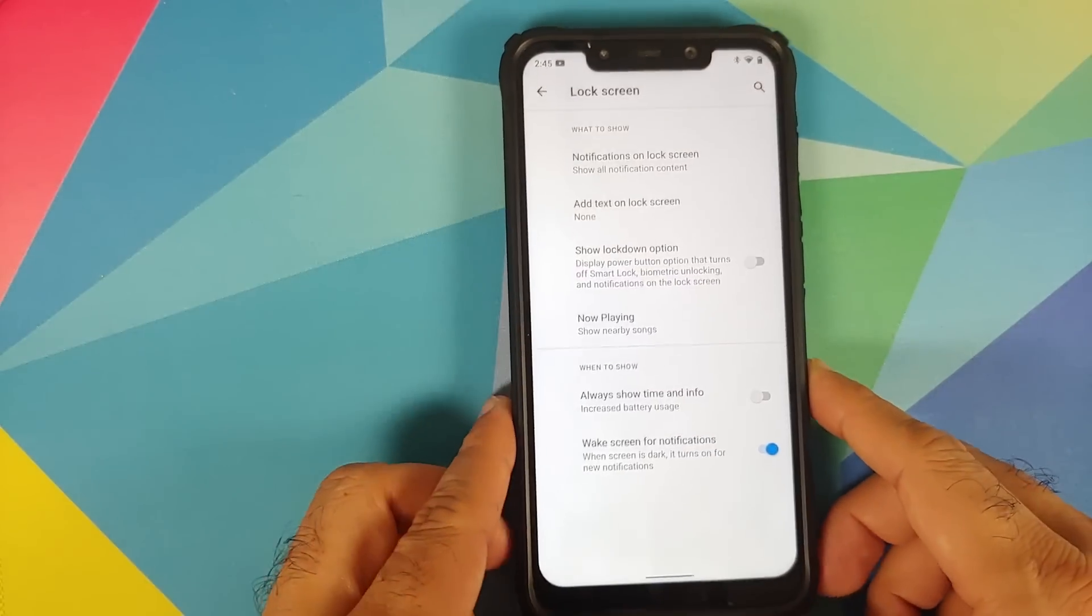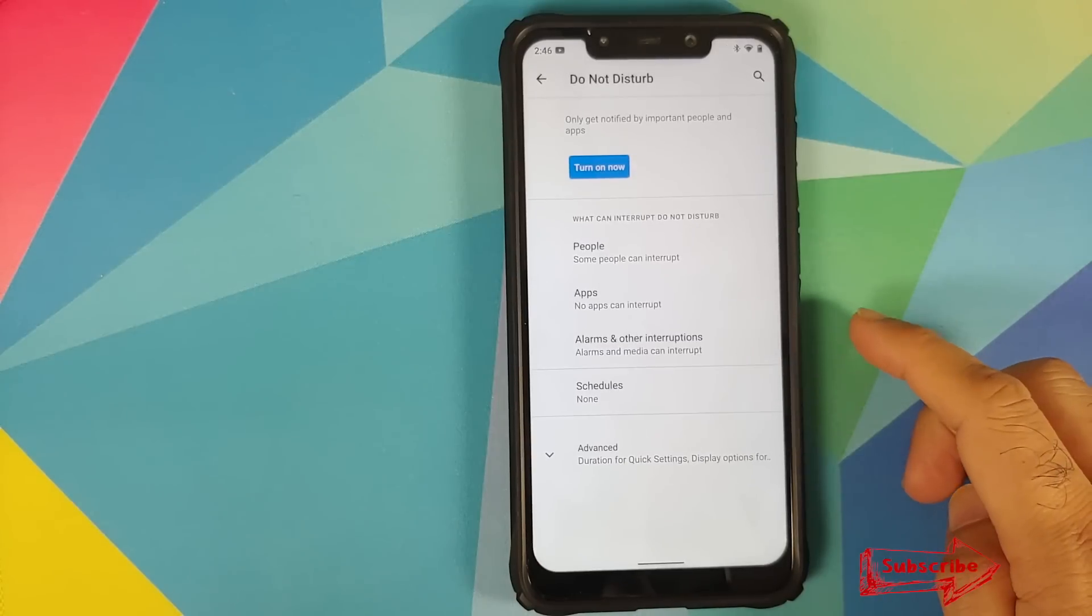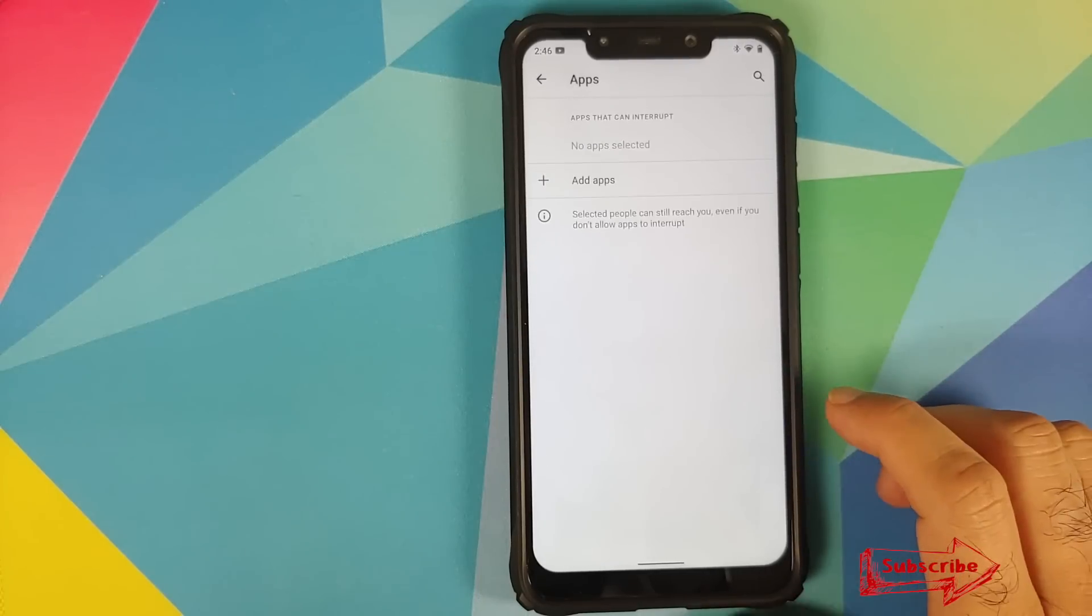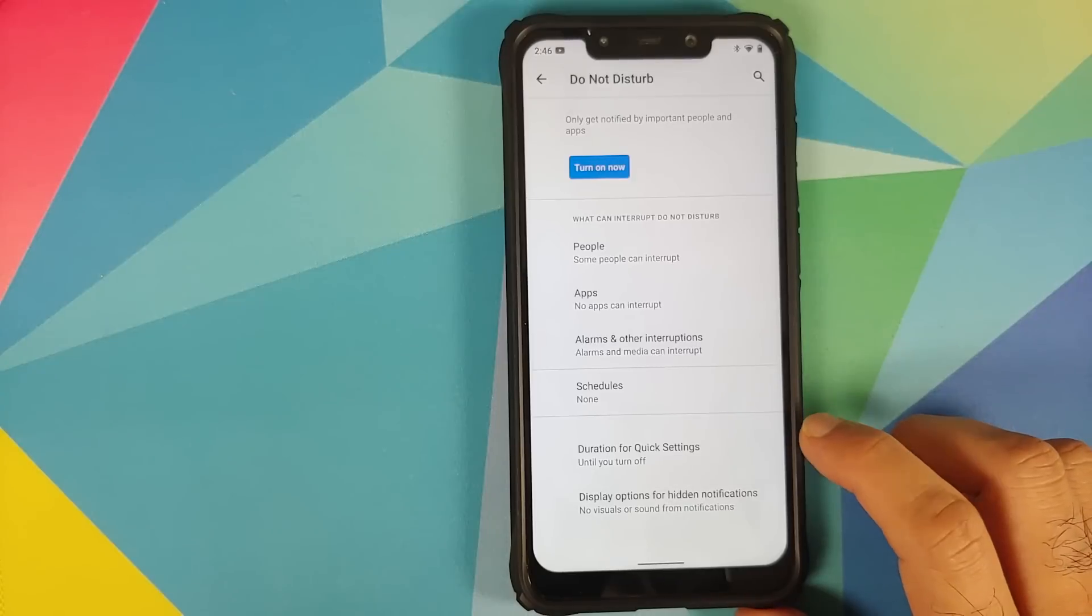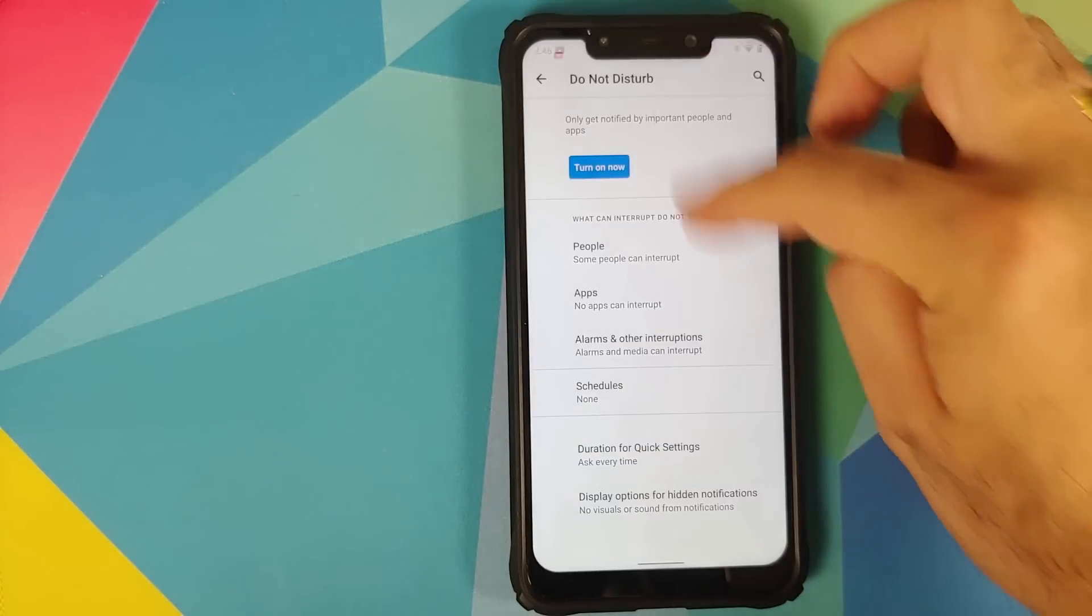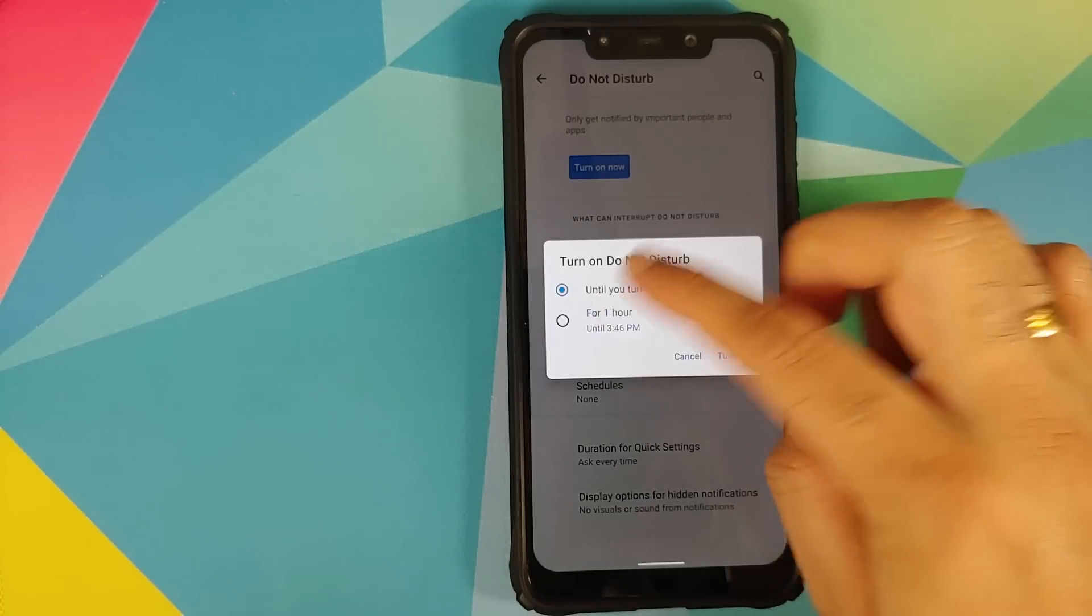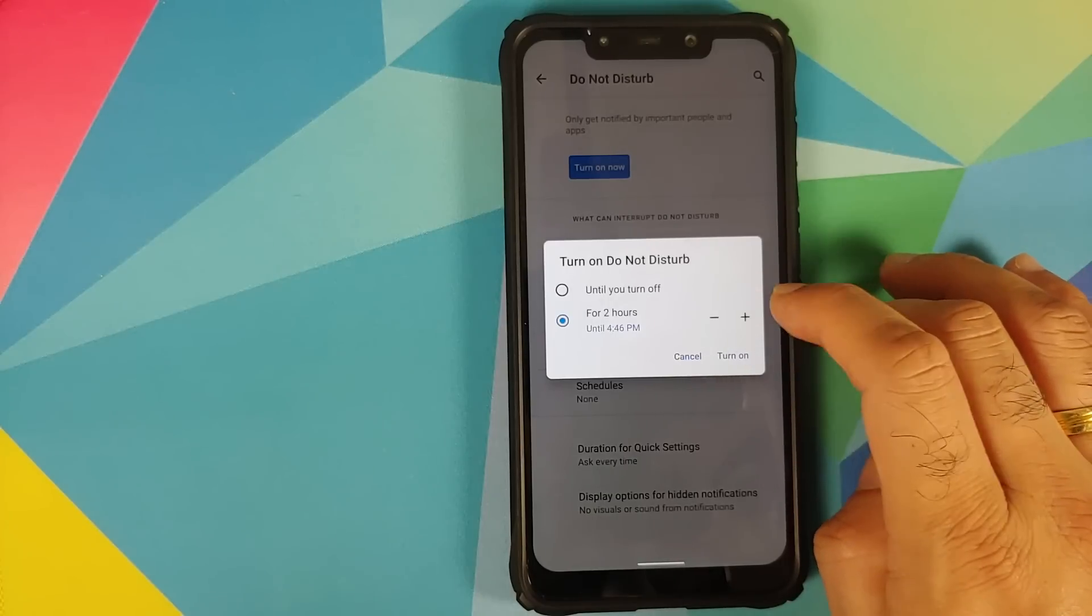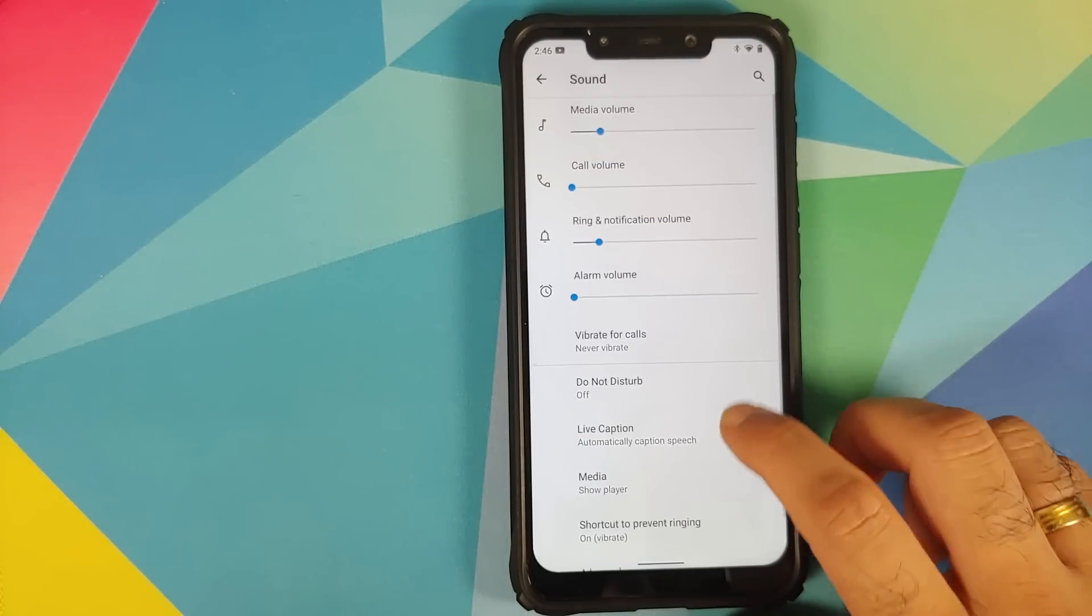Next up we can go into sound. In sound you do have the new Do Not Disturb from Android 11 wherein you can configure DND on a people basis or on application basis or using your alarms. Then you also have the option of duration for quick settings and what I prefer to use is ask every time. And now if I enable my DND from the quick settings it is going to ask me when do I want to turn it off.